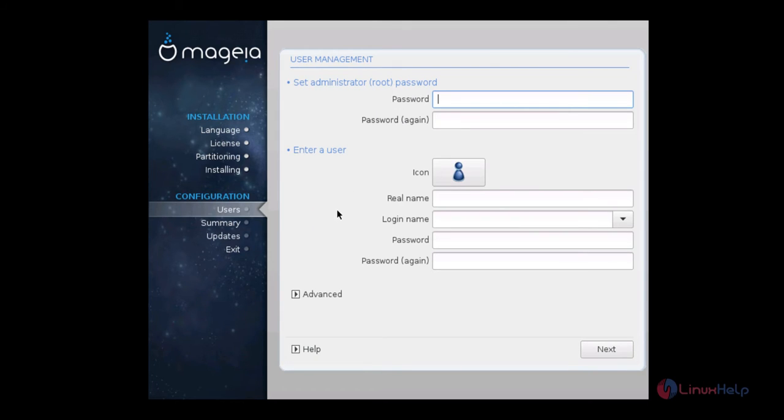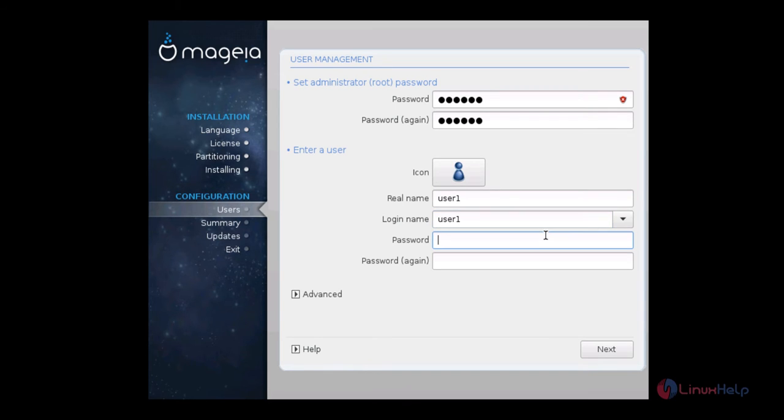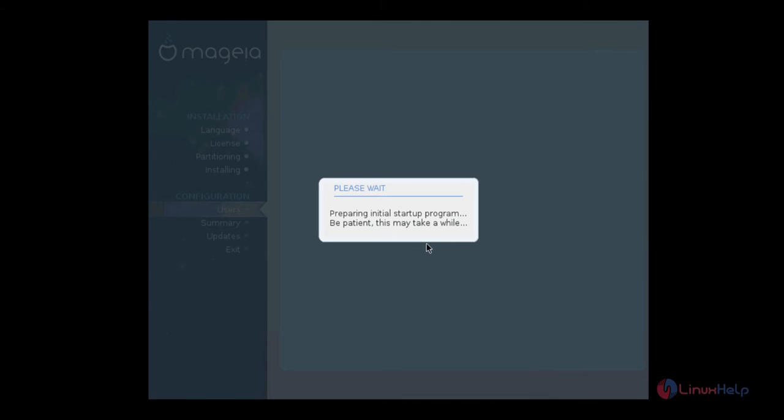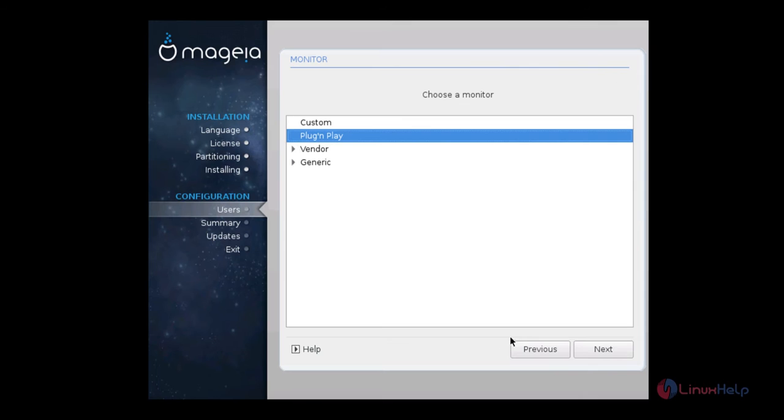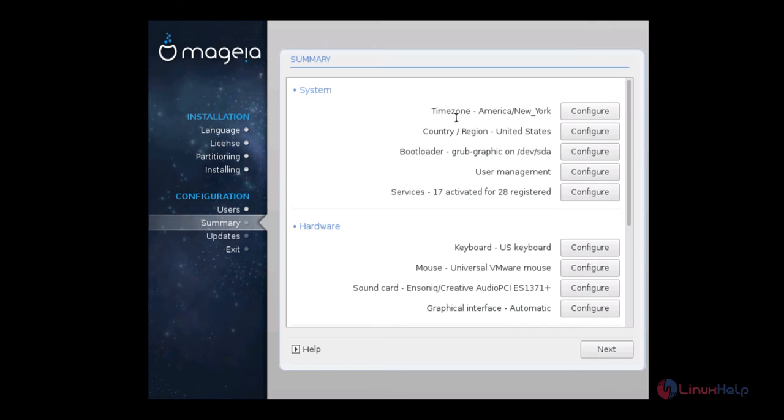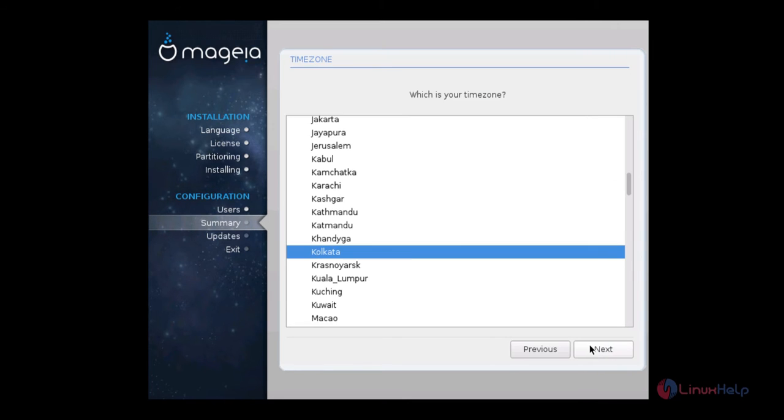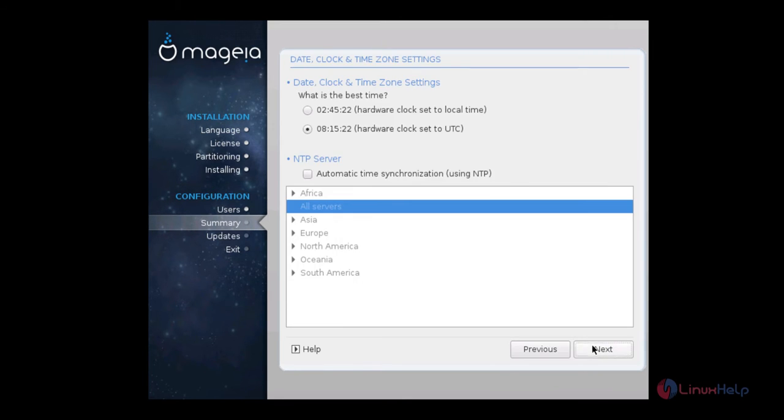Now we need to configure the Mageia Linux. Now set the root password. Create the user and you can give the name for the user and the password. Now it is preparing the initial startup program. This will take some time. Now choose the monitor and give next. Now configure the time zone and choose next.